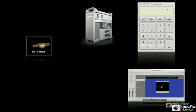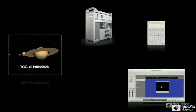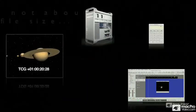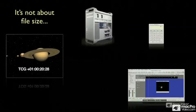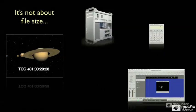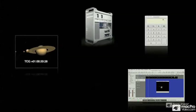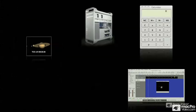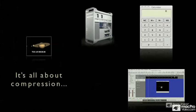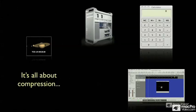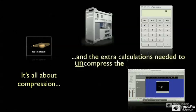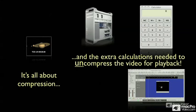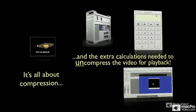So it's not really about the size of the file. Logic doesn't have to work so hard to play back a bigger file that is not compressed. It's all about compression because compressed video has to be uncompressed. And it's those extra calculations needed to uncompress the video for playback that can slow Logic down.